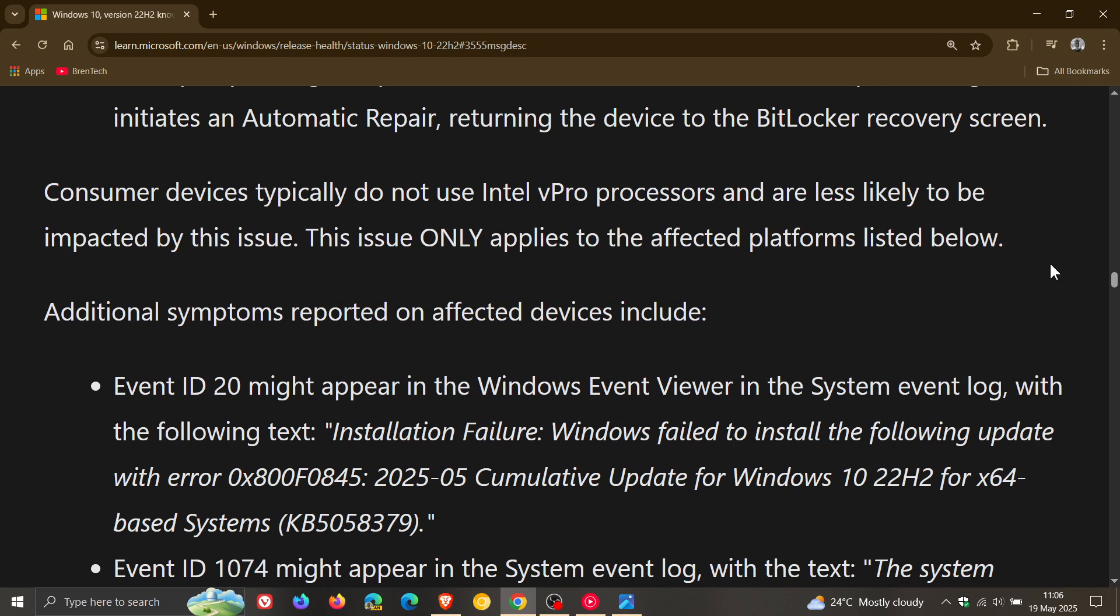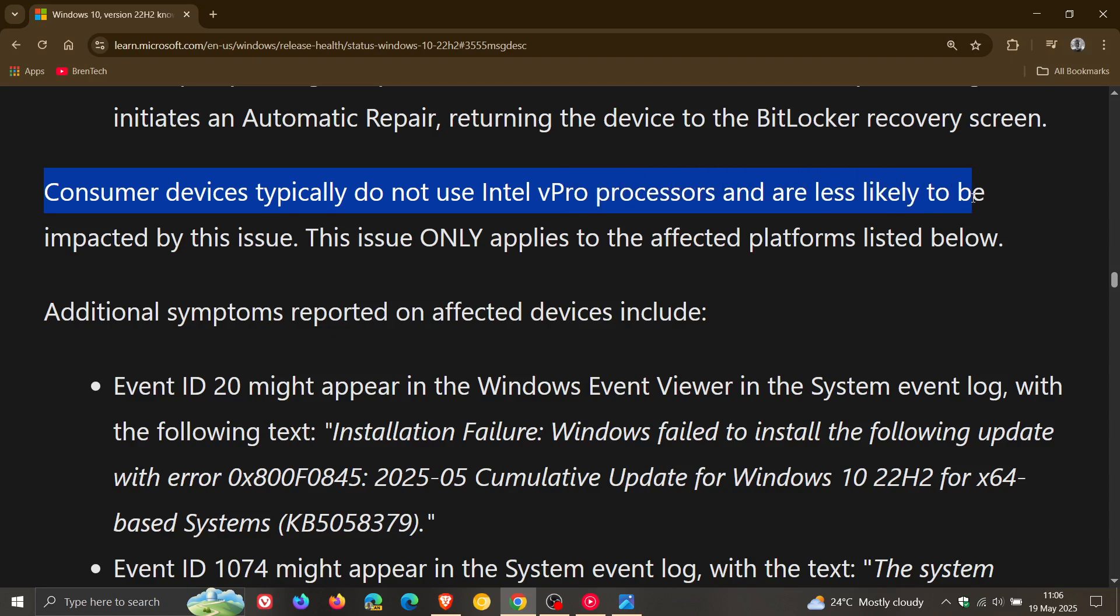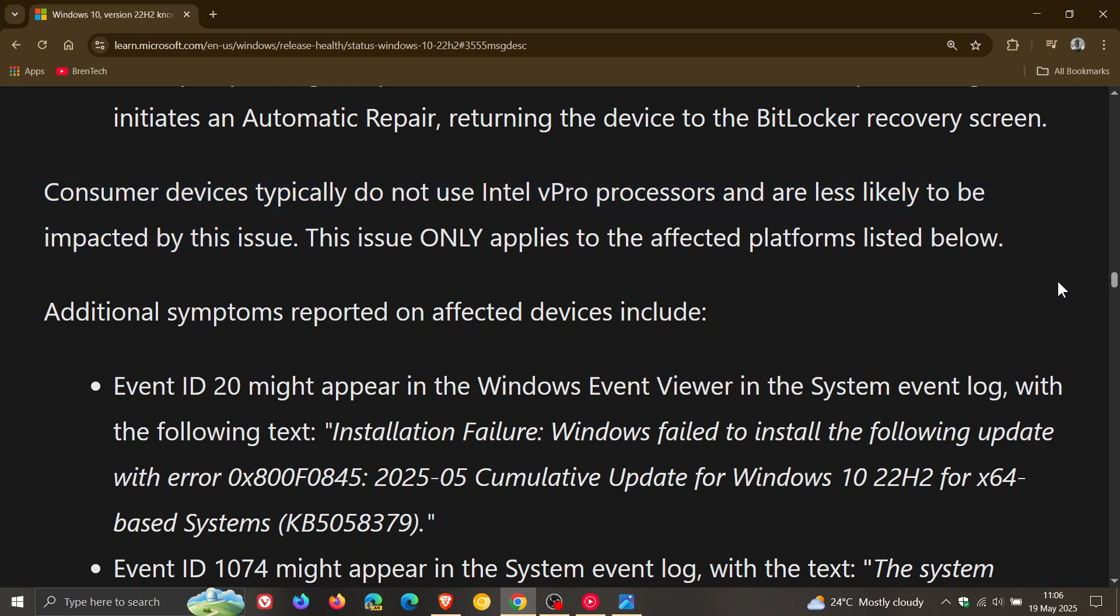And Microsoft has said that consumer devices typically do not use Intel vPro processors and are less likely to be impacted by this issue. So this looks like it's mainly affecting corporations and enterprises.